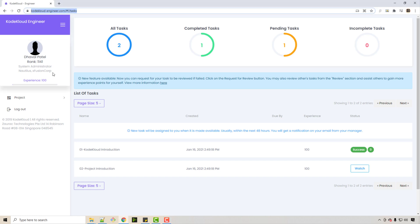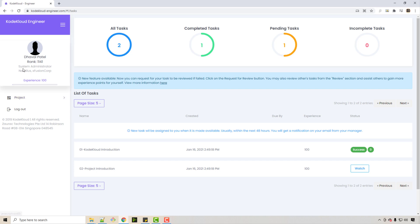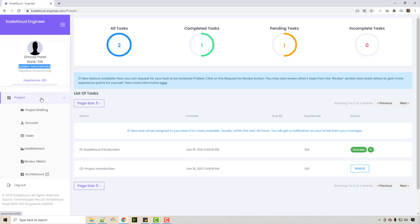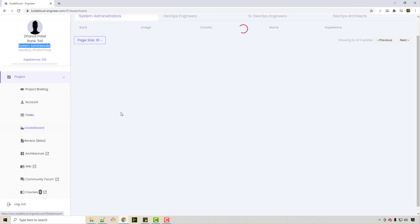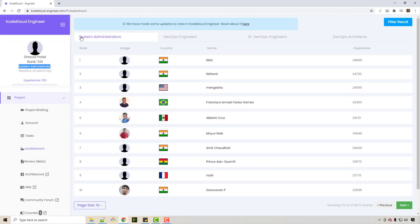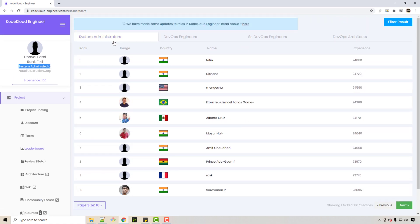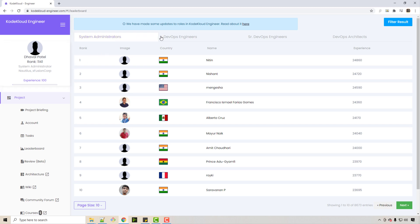You become part of a fictitious company, and this is a very hands-on learning platform where you are given a role of system administrator. Let me show you the leaderboard. What happens is you are given tasks initially as a system administrator role. Just assume you got a job in this fictitious company as a system administrator. You complete some tasks and then you get upgraded as a DevOps engineer.